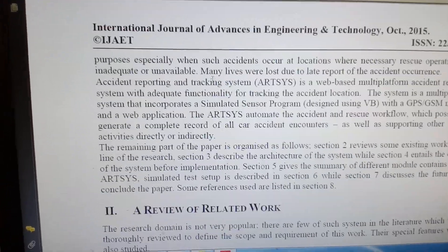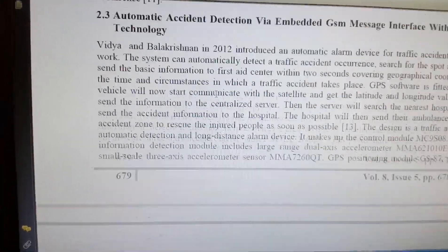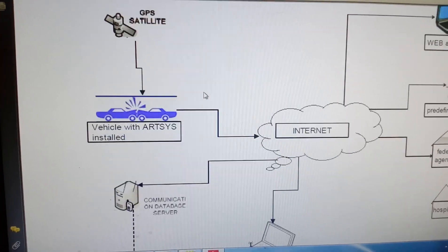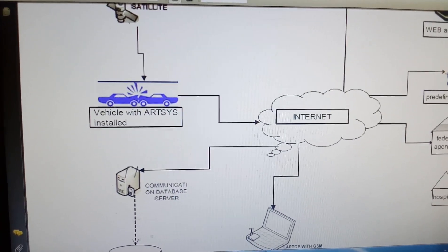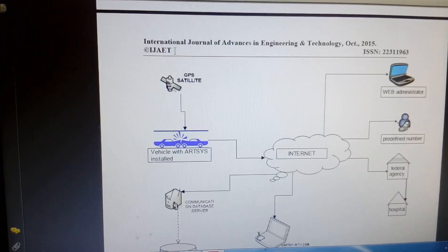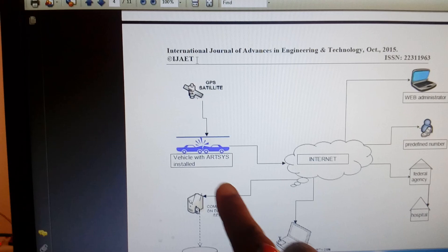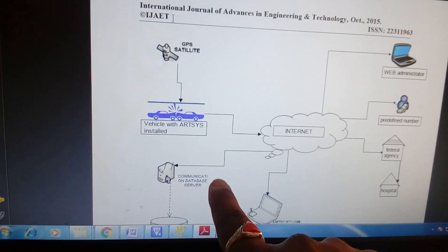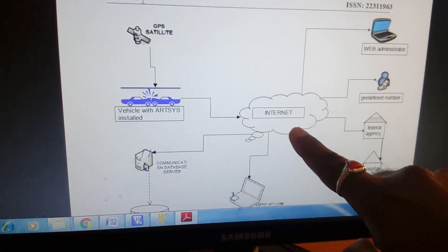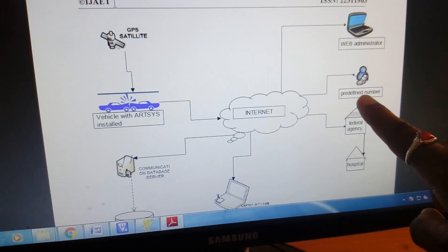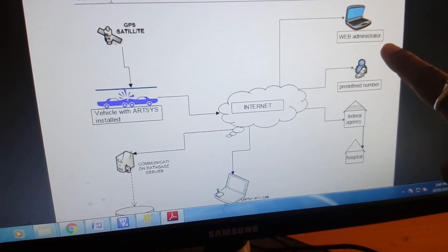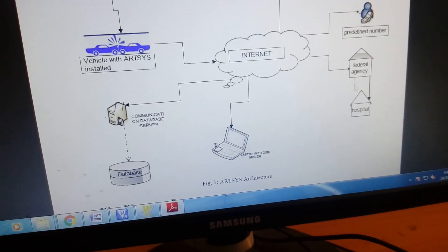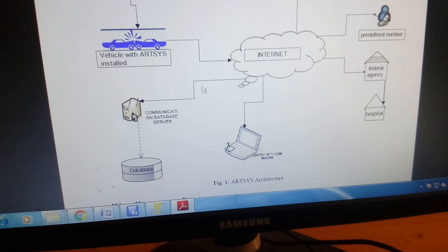This is the main reference paper for the project. When a vehicle is damaged, the system takes data from the satellite, connects to the internet, sends an SMS to the registered mobile number, and sends the data to the administrator. It also sends messages to the hospital and other relevant contacts.